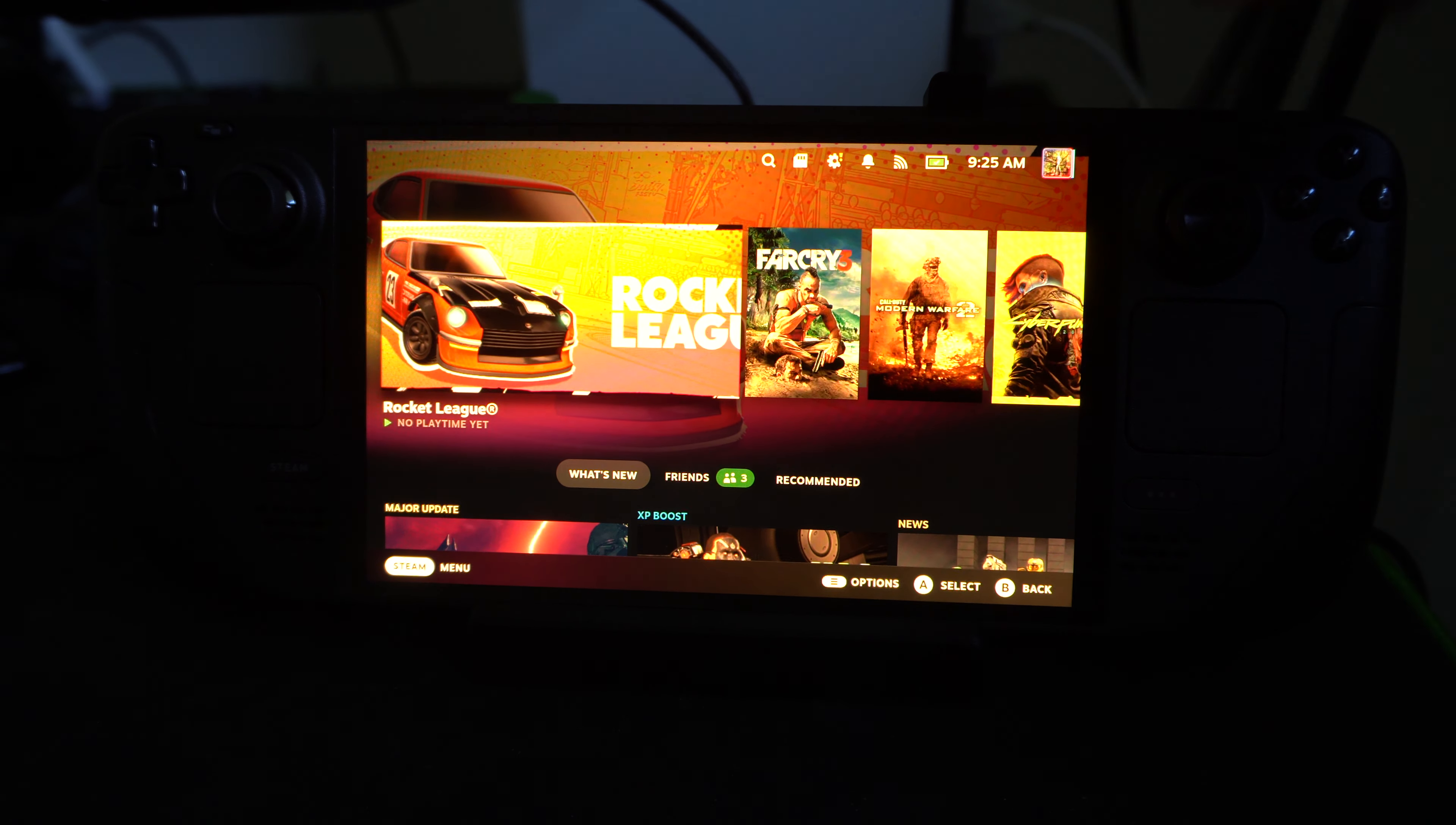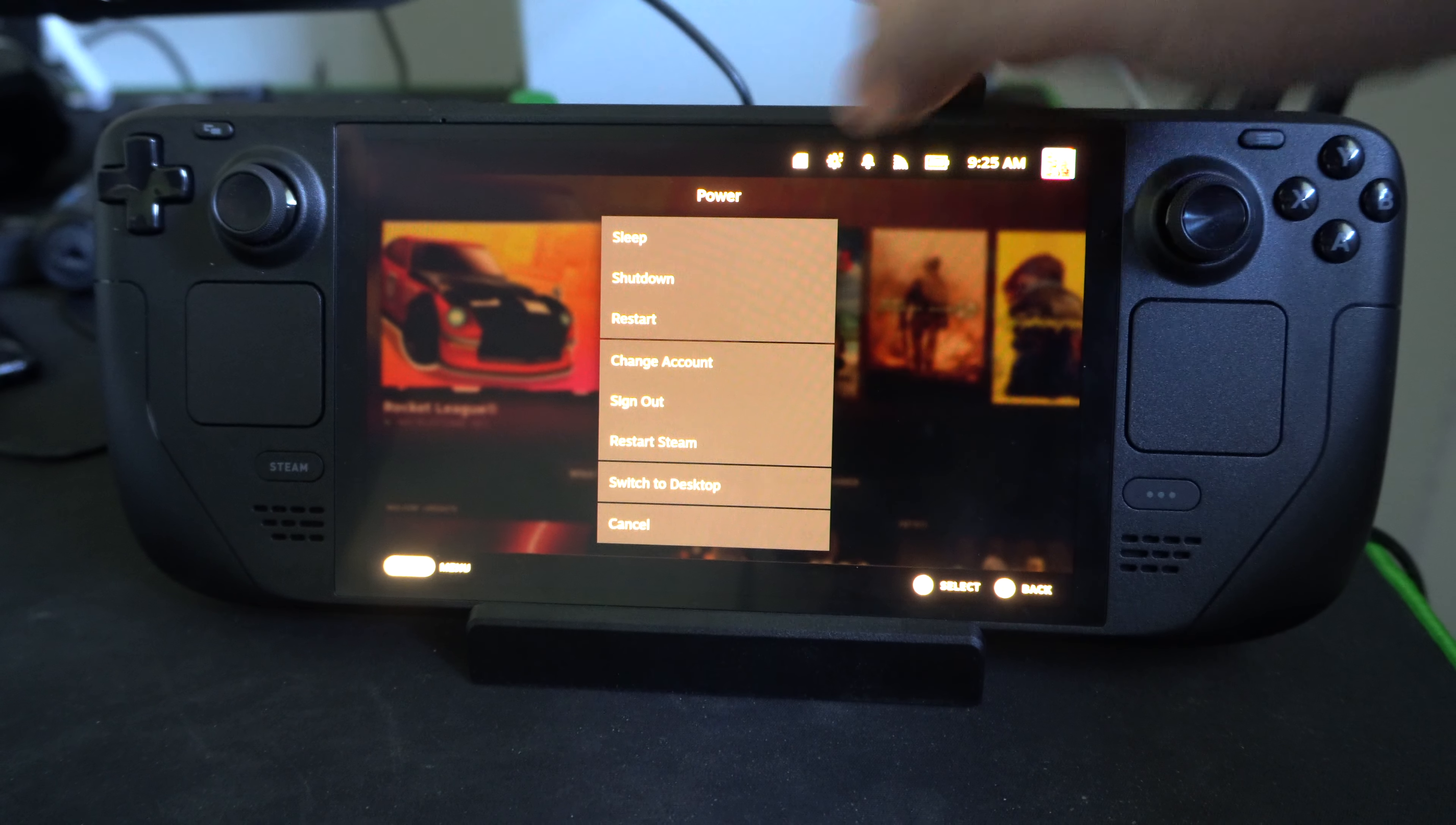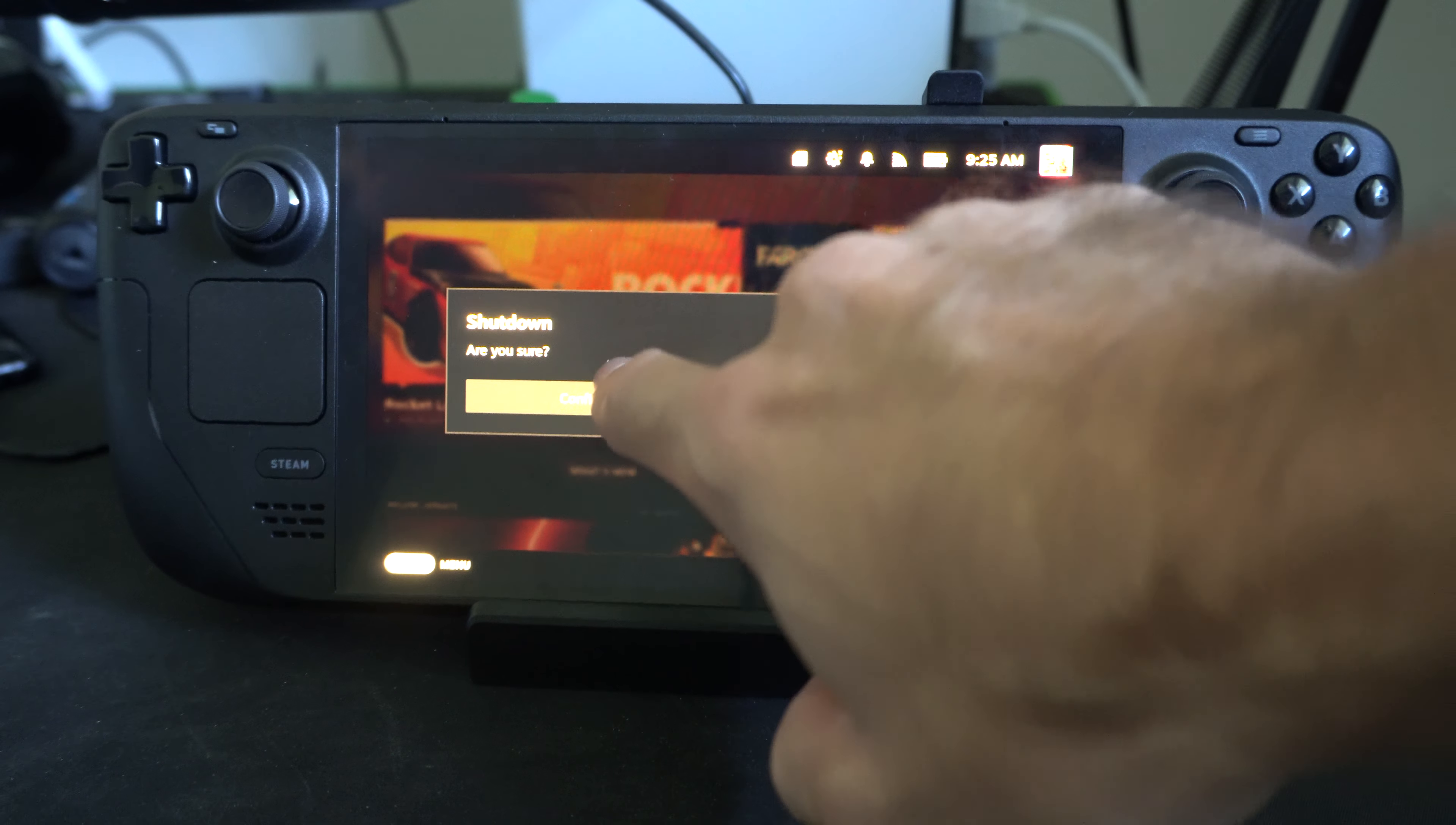So let's turn off our Steam Deck by holding down the power button right here, and then go to shut down and select this, go to confirm.